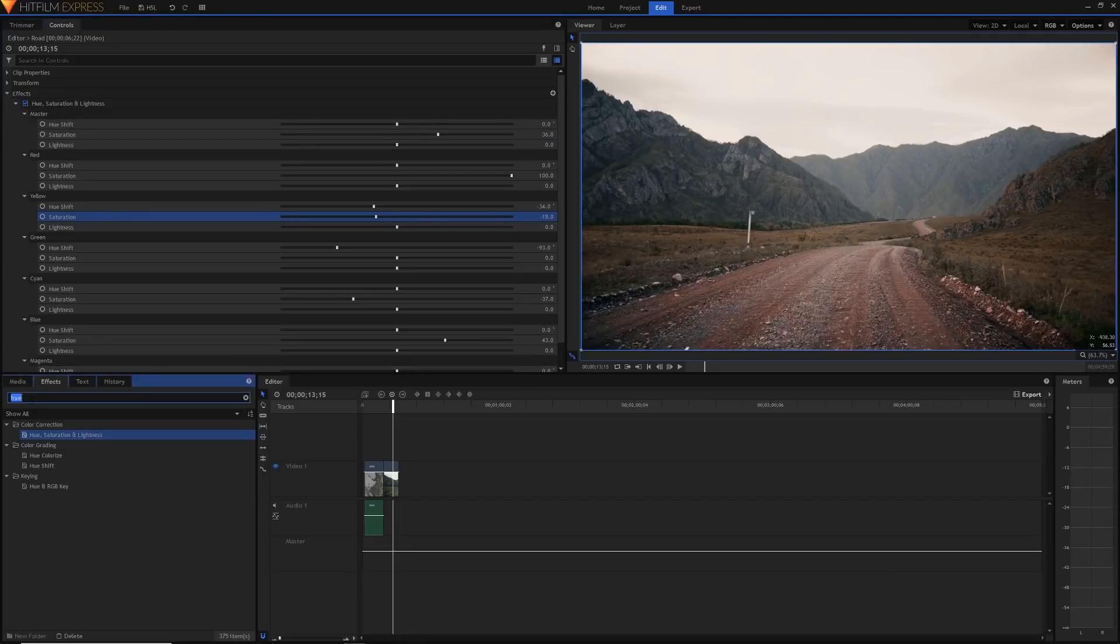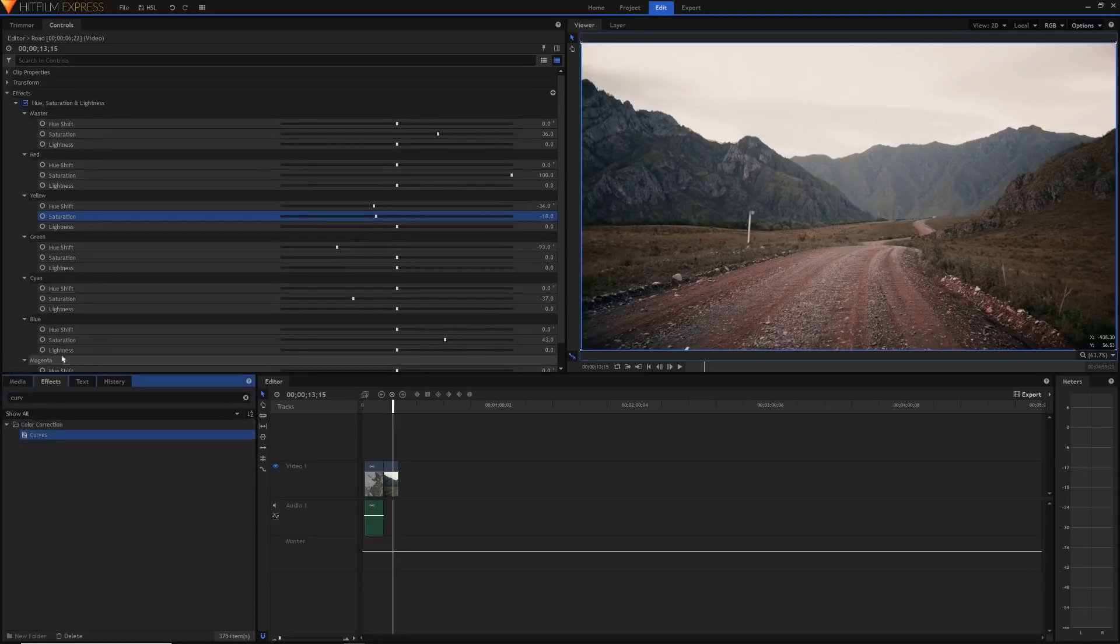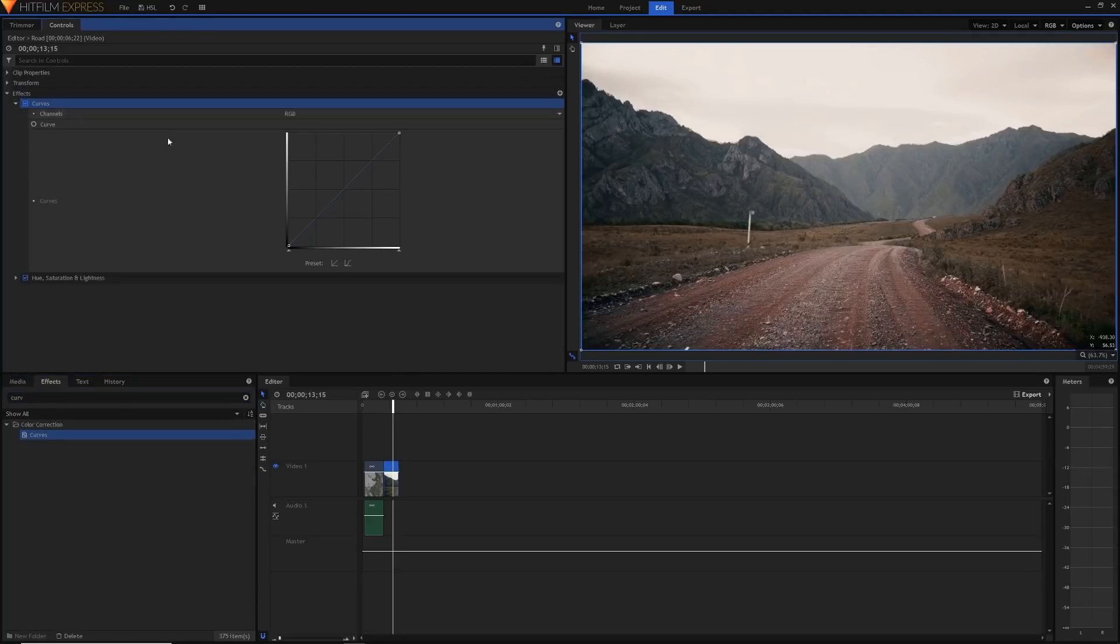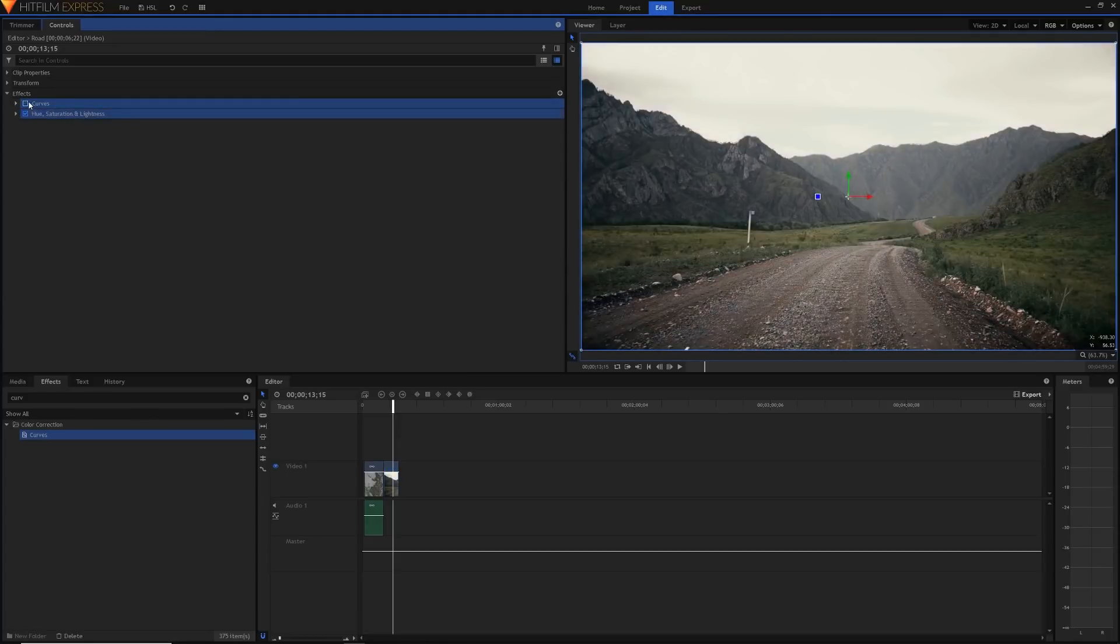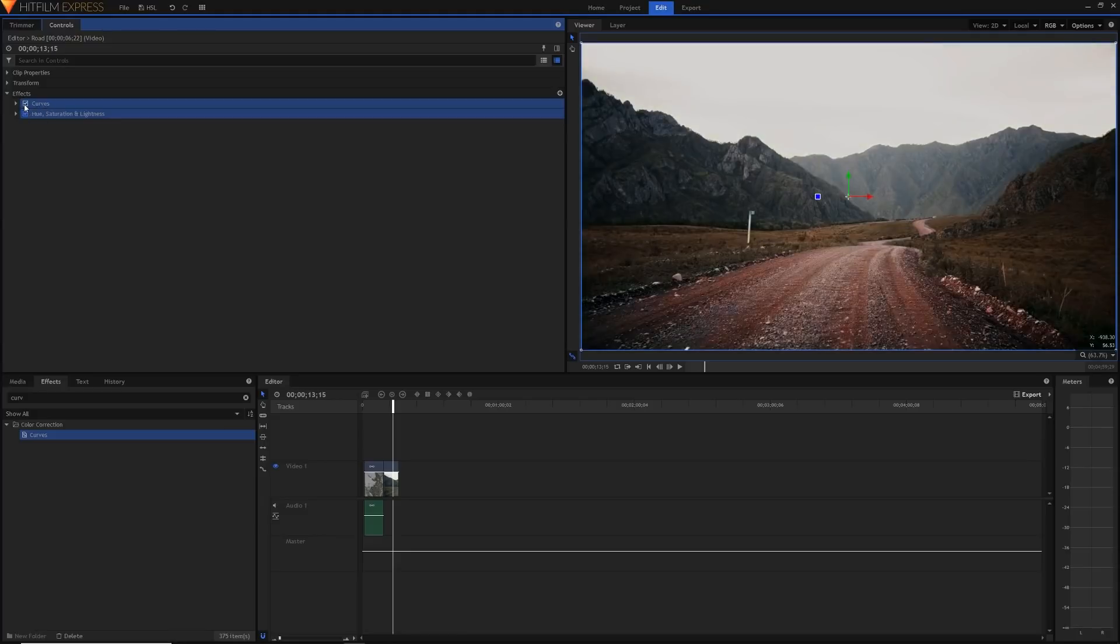I'm going to add a curves effect just to add some contrast and adjust the luminance values of this clip. And as you can see with our grade going we've completely changed the mood of this video. We've turned it from a green, not necessarily happy because it's pretty bleak to begin with, but we've completely changed it to be completely red, almost like post-apocalyptic kind of thing.